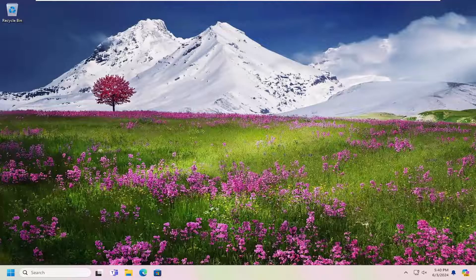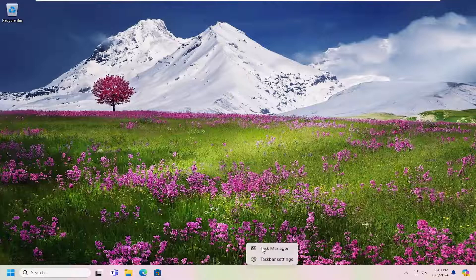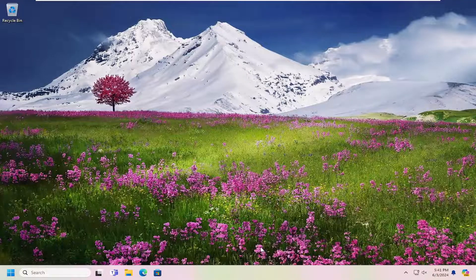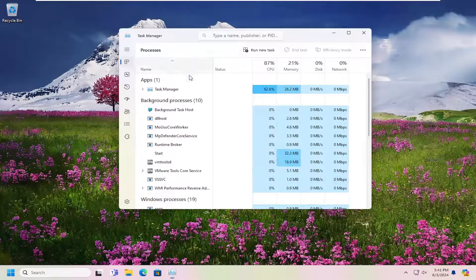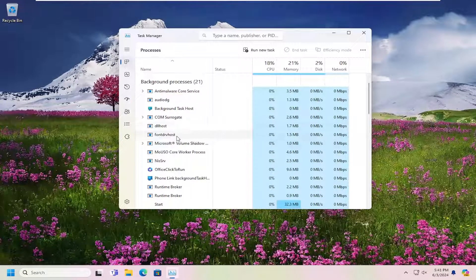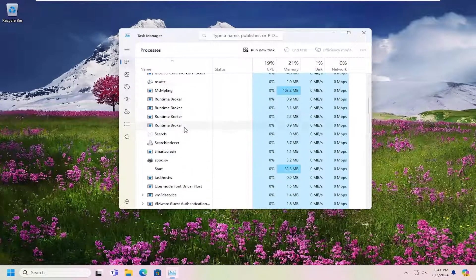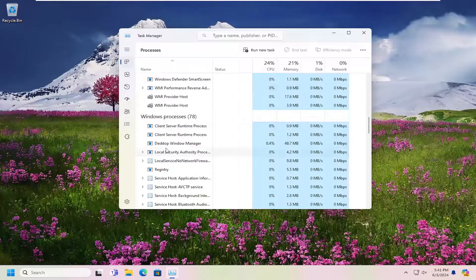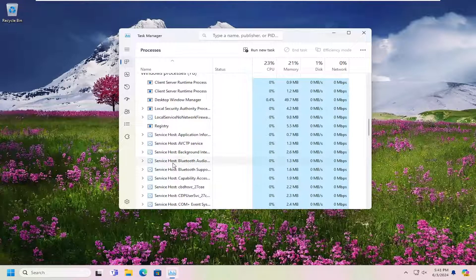Without further ado, let's go ahead and jump right into it. The first thing I recommend doing would be to right click on a blank area on the taskbar and select Task Manager. Now you want to locate underneath Windows Processes, you want to locate Windows Explorer.